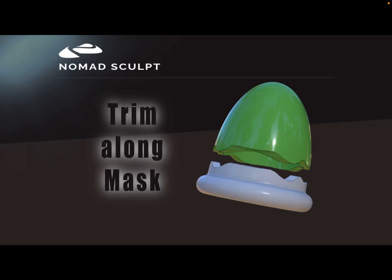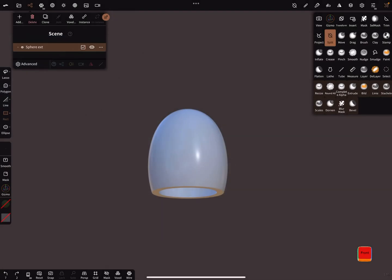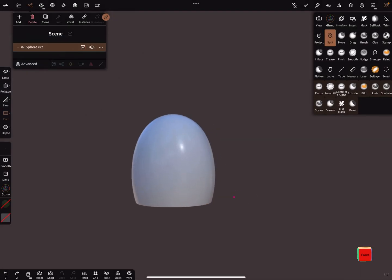Hello! Trim along mask. This video is about trimming along a masked area in Nomad Sculpt.